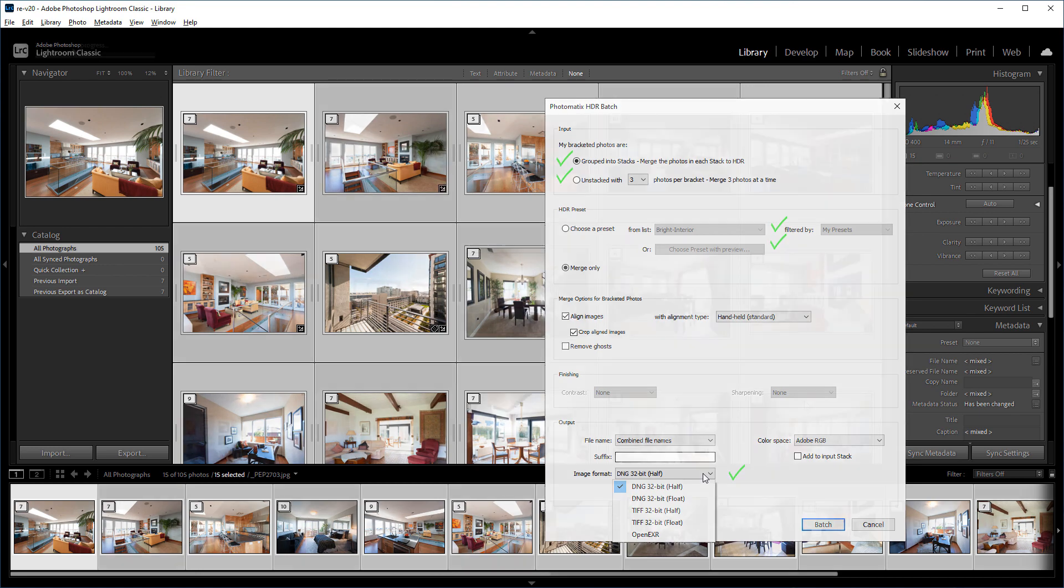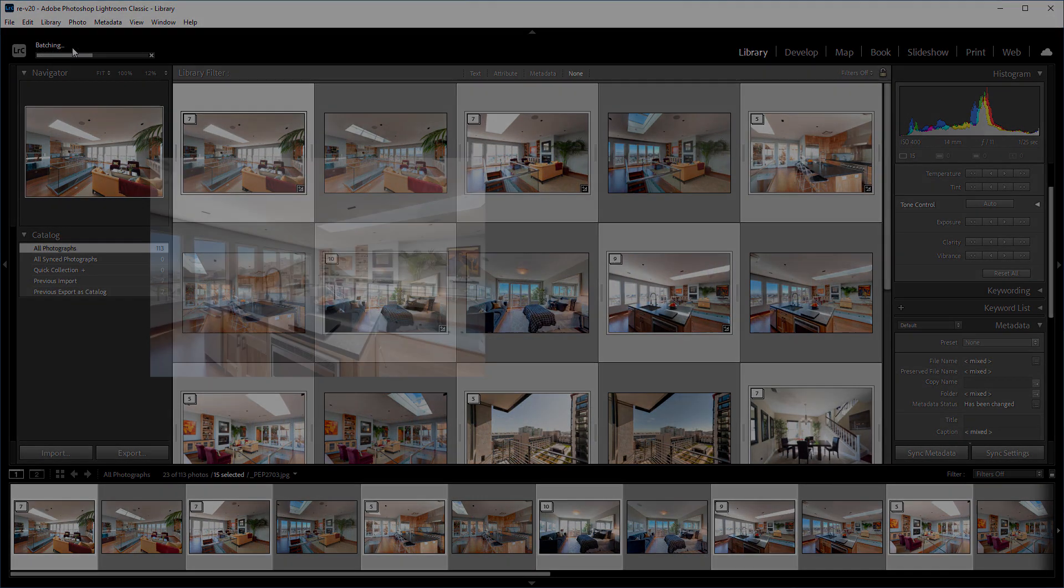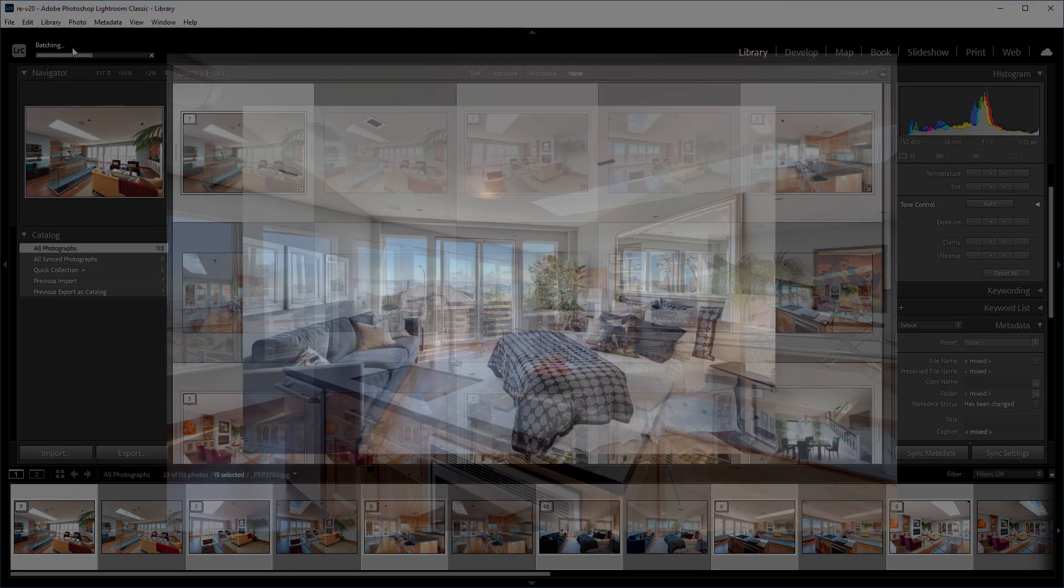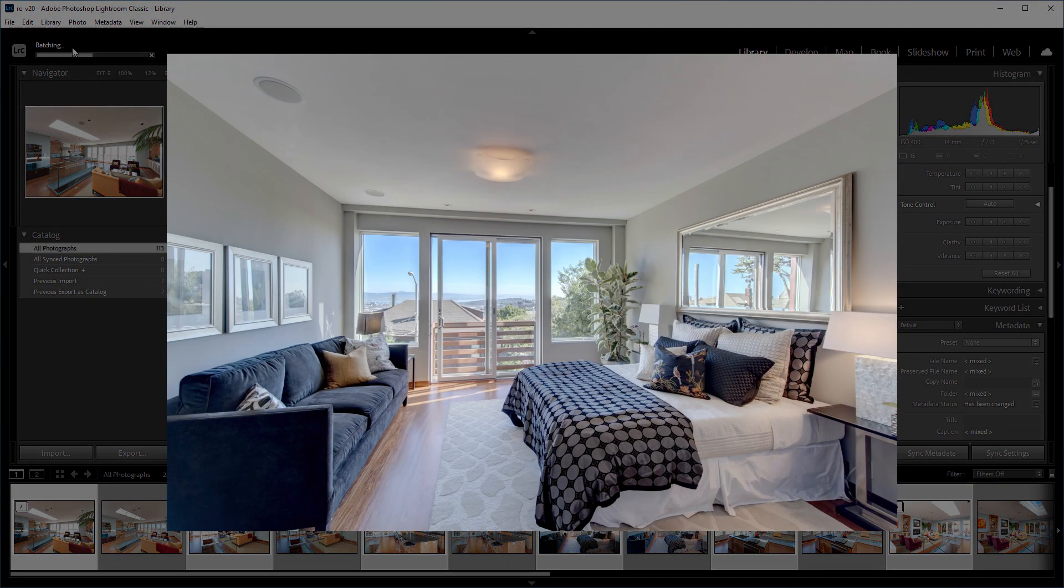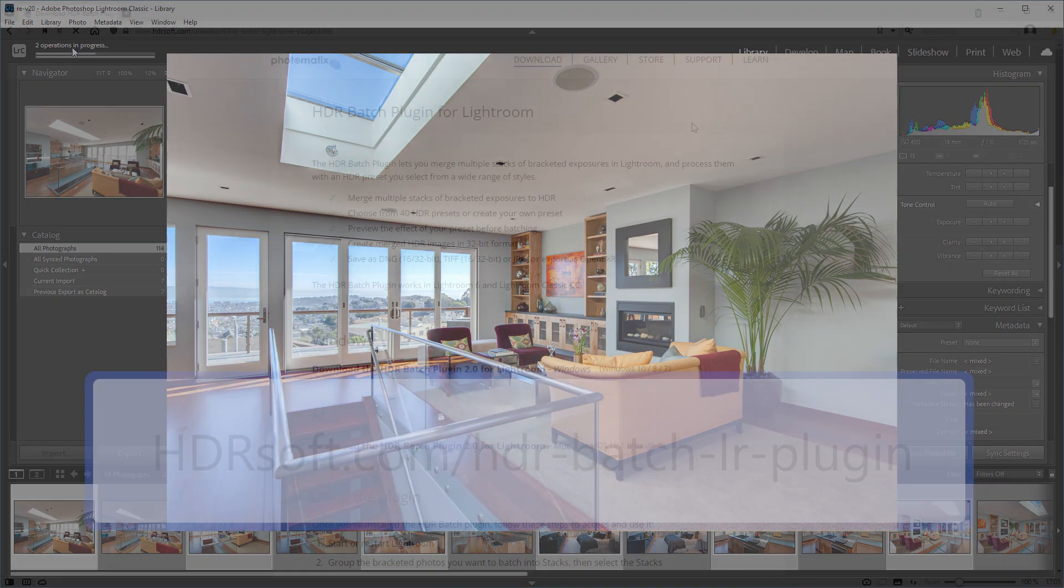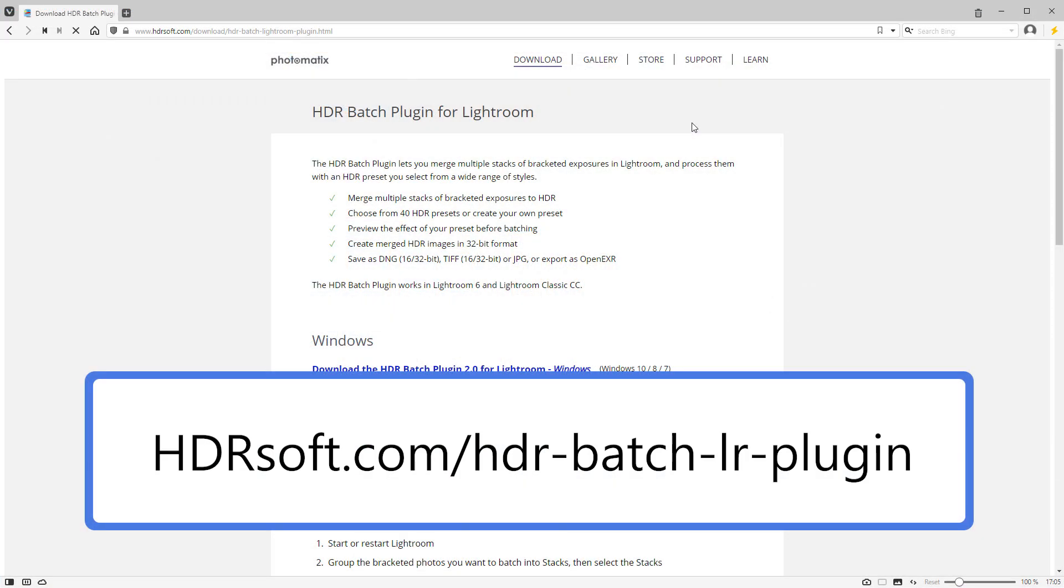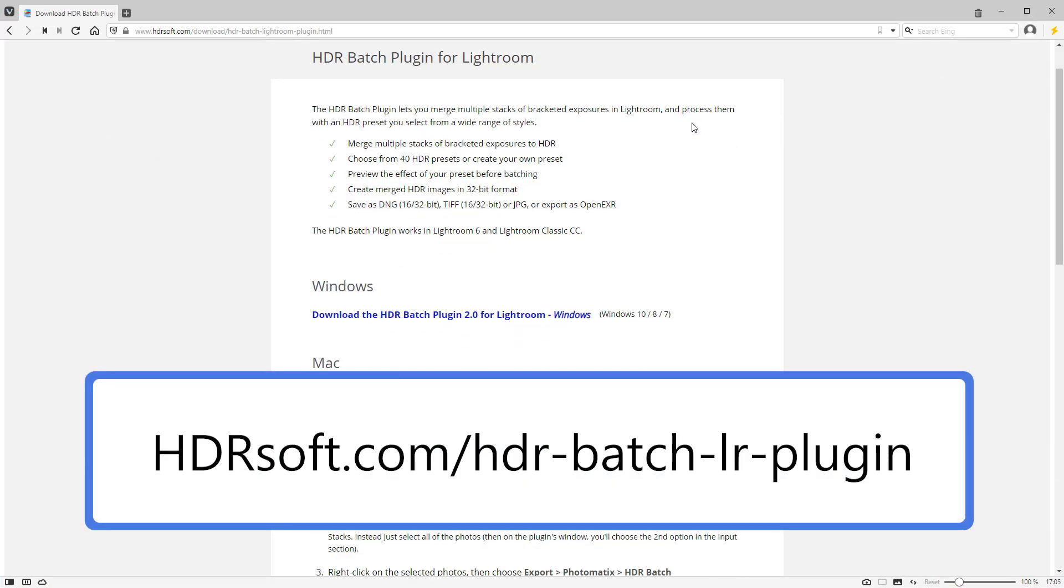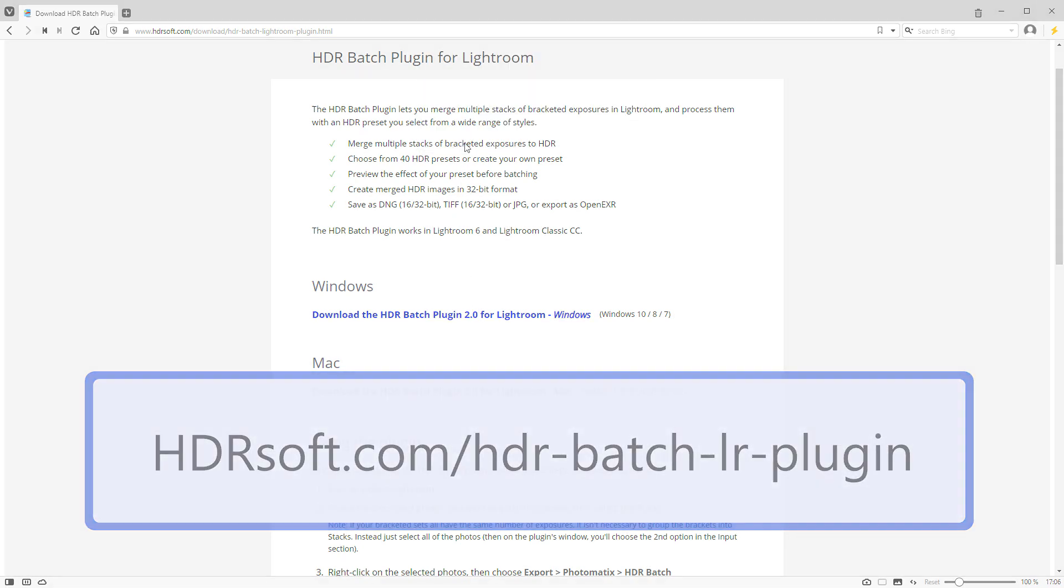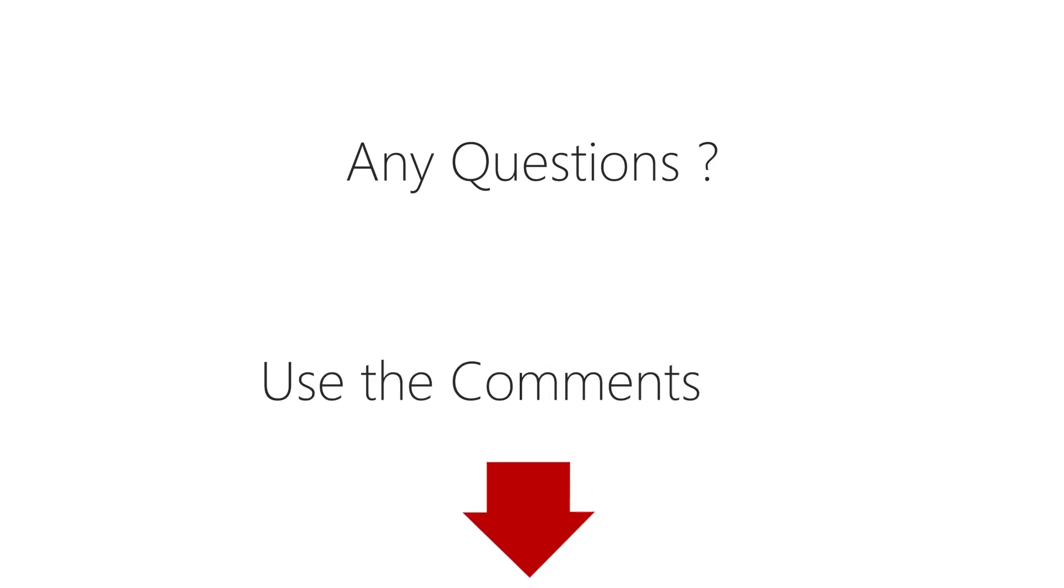If you have a lot of HDR images to create after a photoshoot, you'll find that this plugin is a big time saver. Try it for yourself. The trial is free and doesn't expire. It just adds a Photomatix watermark to the batched results. If you have any questions, please leave them in the comments section below.